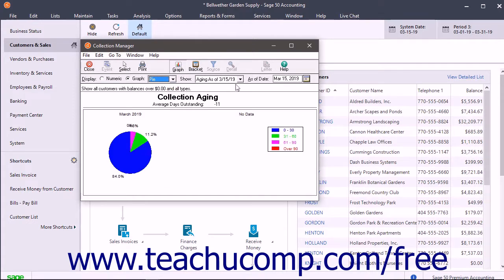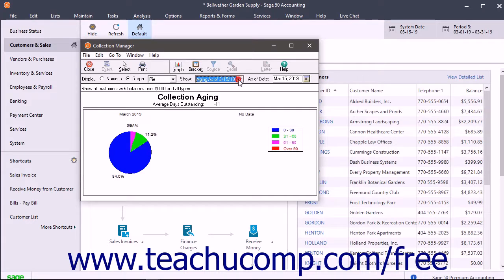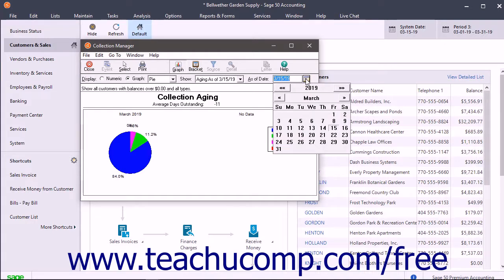You can use the Show dropdown to select to show all aging, a prior month comparison, or a prior year comparison. You can use the As of Date Calendar selector to choose as of which date to display aging.